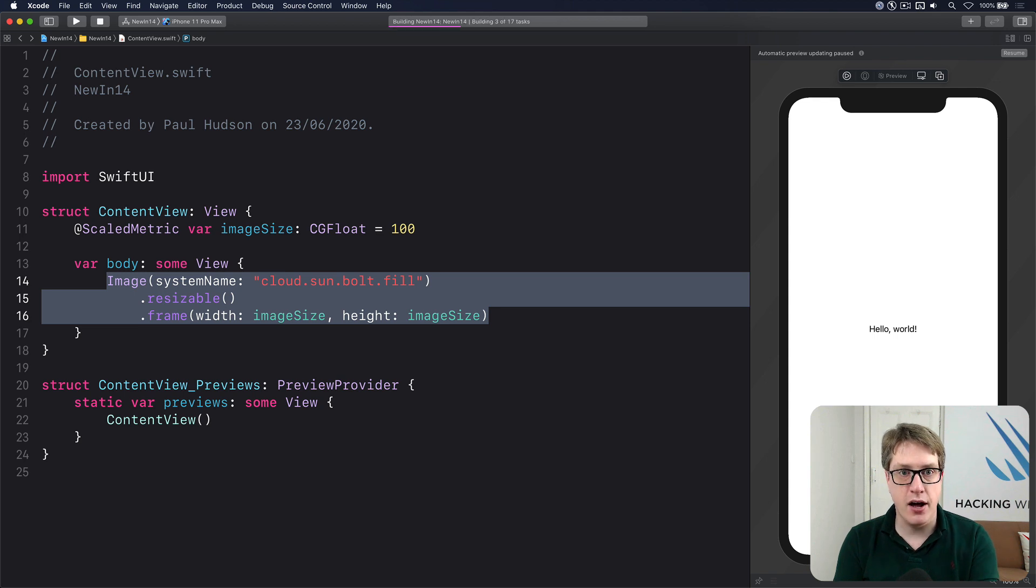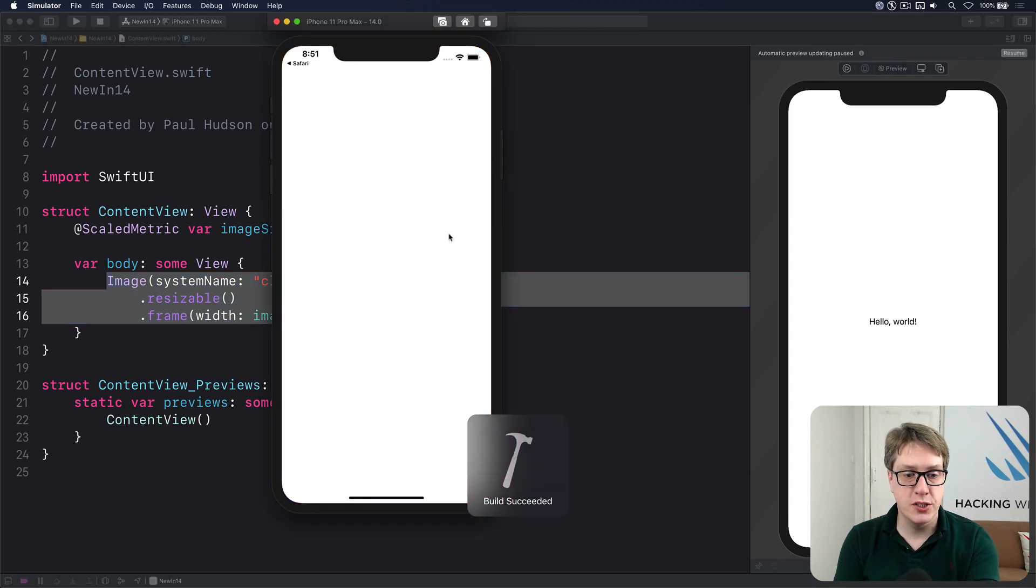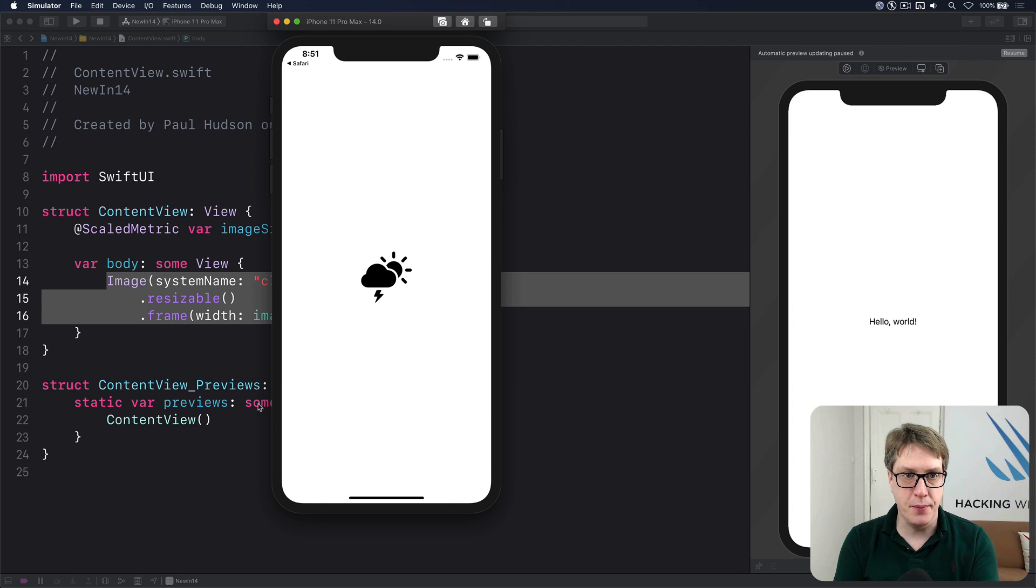If I press Command R now to build and run our code, we should see the app run. There we go.